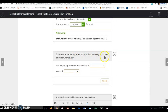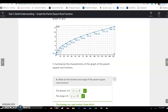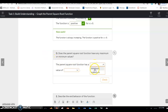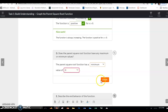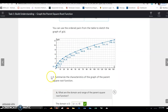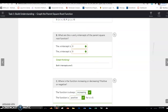Does the parent square root function have a maximum or minimum? You can see that it extends in the positive direction with an arrow, so there is no maximum value. But the minimum value is at 0. Describing the end behavior: on the left side it stops at (0, 0), but it goes in the positive x direction without bound. The y's increase without bound as the x's increase without bound.